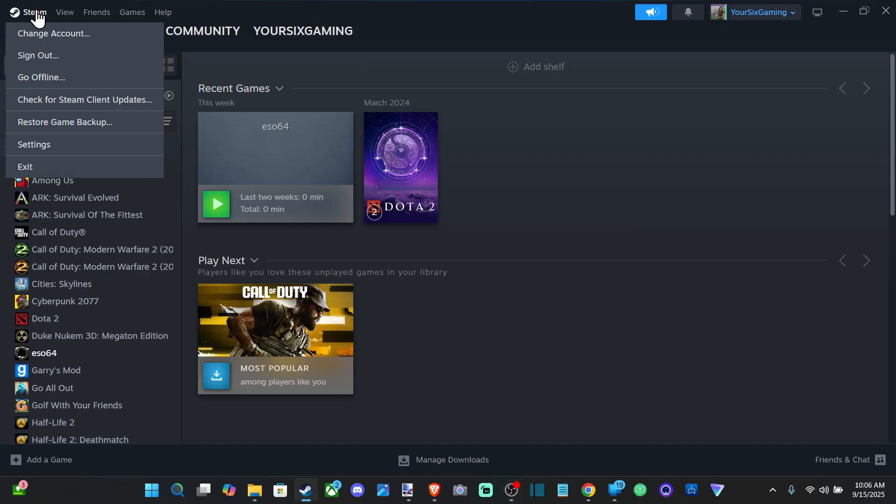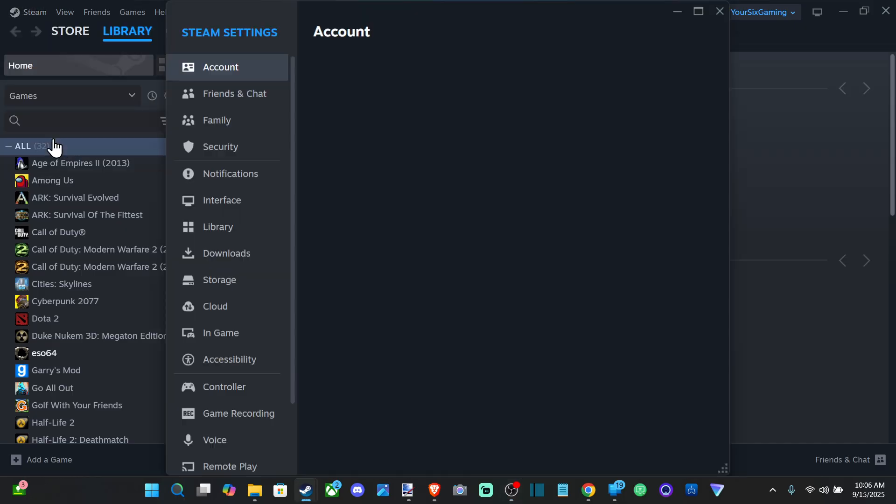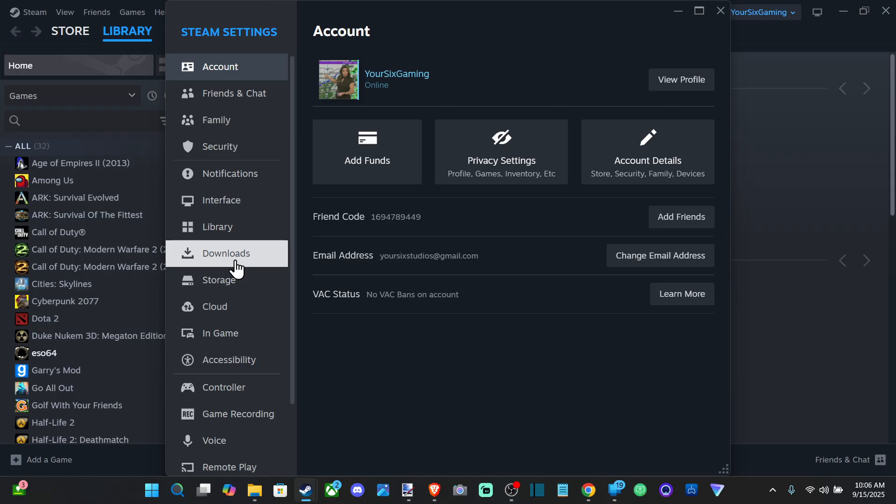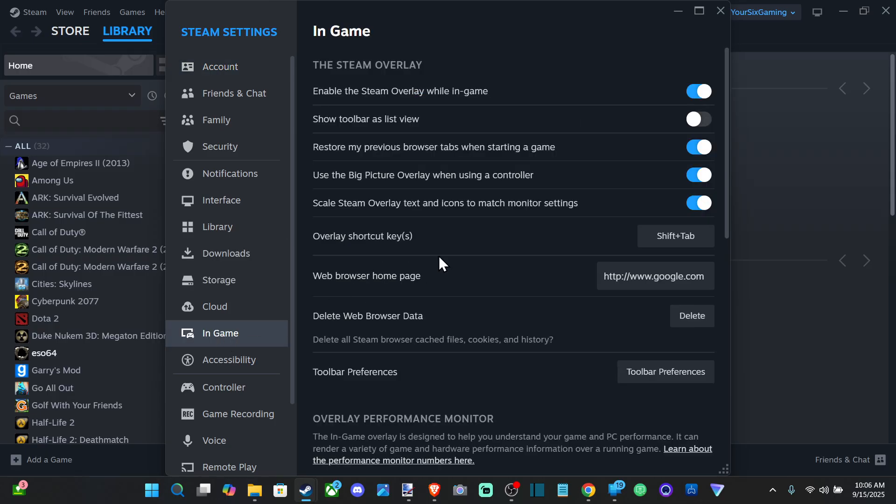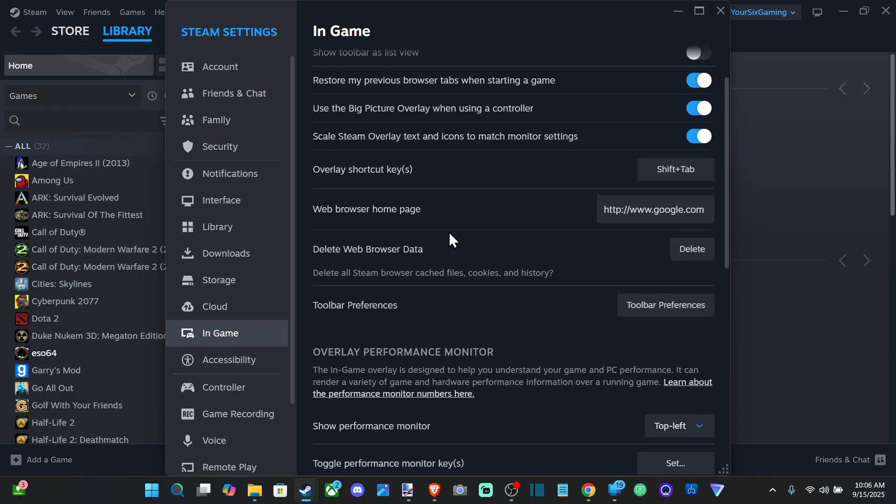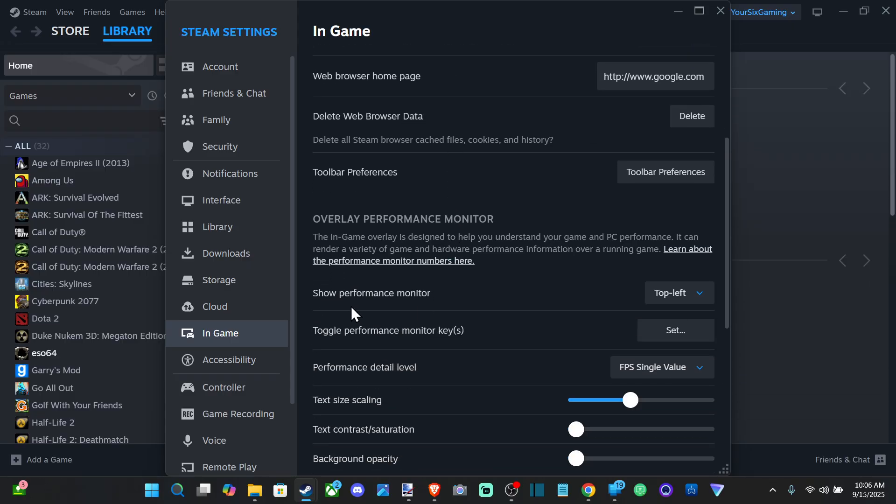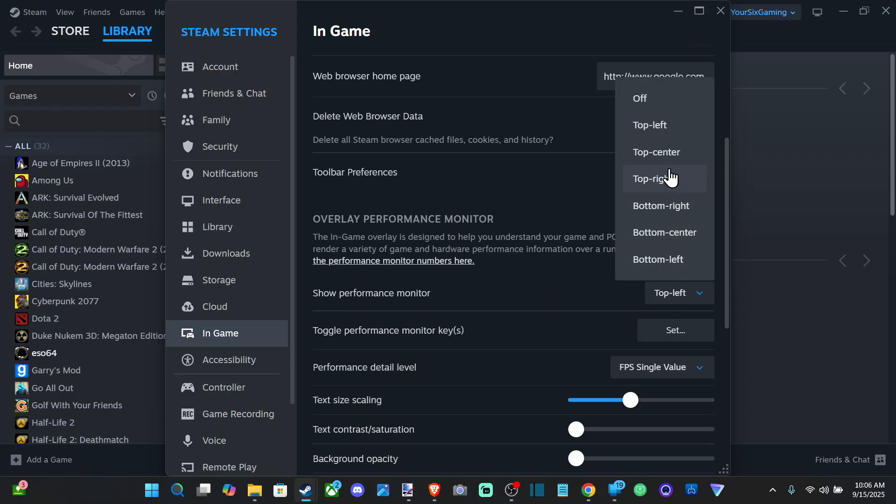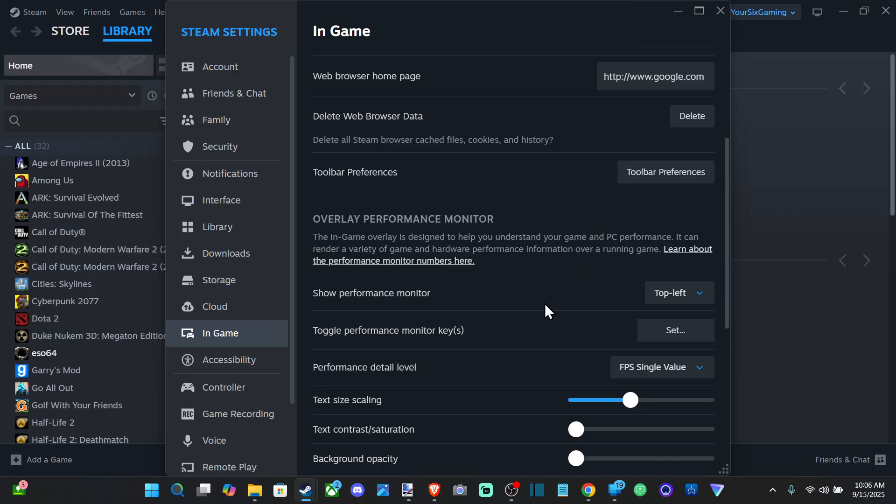If you go to Steam, go to Settings, go to where it says In Game. Now under here, there's going to be an option to turn on your performance meter. Just choose a location first, so top left for me.